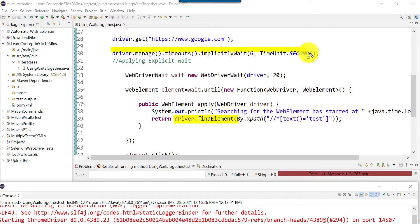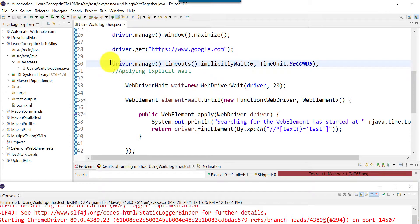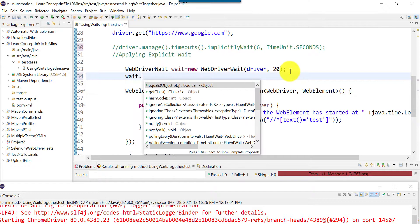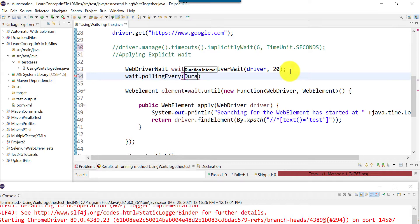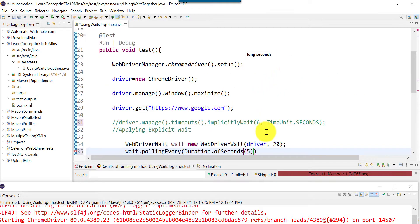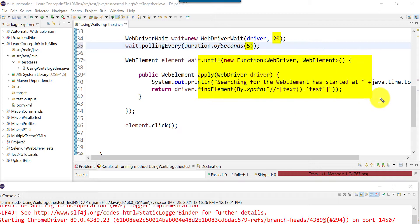In the next scenario we will see only explicit wait using the pollingEvery method — it will keep checking the web element at every 5-second interval. We are not going to use implicit wait. We use wait.pollingEvery(Duration.ofSeconds(5)). Total timeout is 20 seconds and polling is every 5 seconds, meaning 20 divided by 5 equals 4 iterations, so the apply function will be executed 4 times. Let's run this.